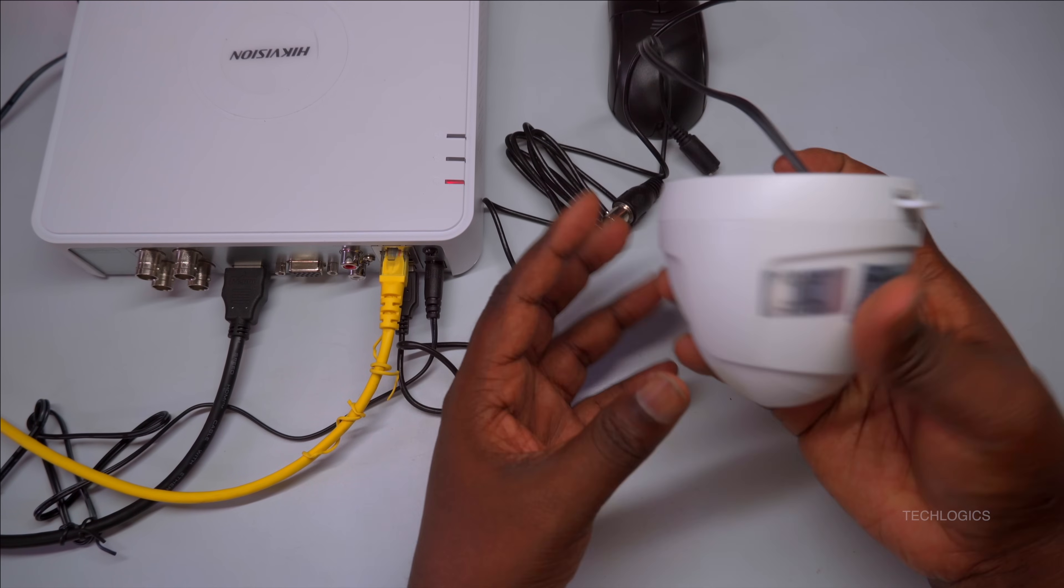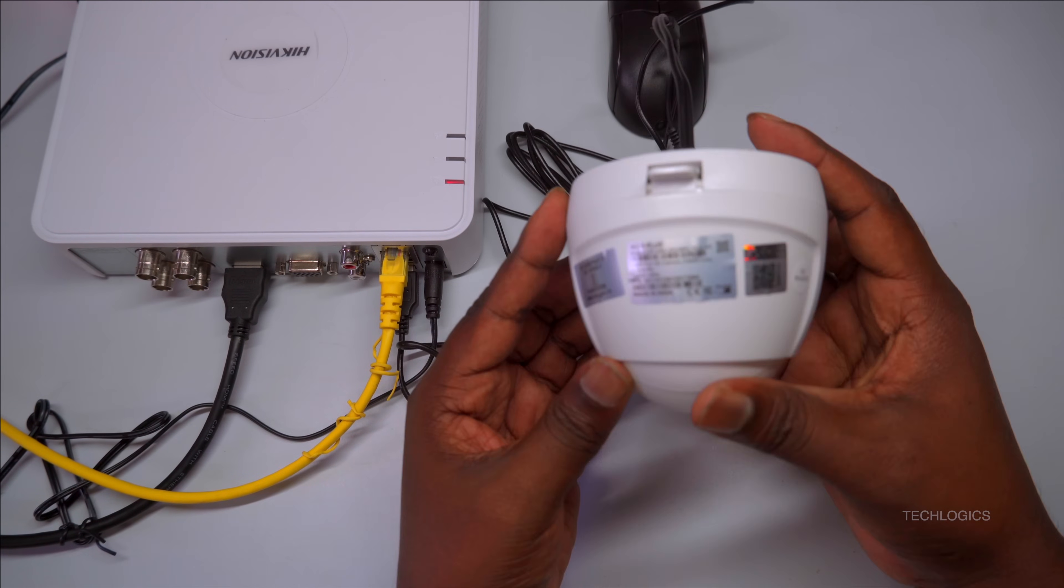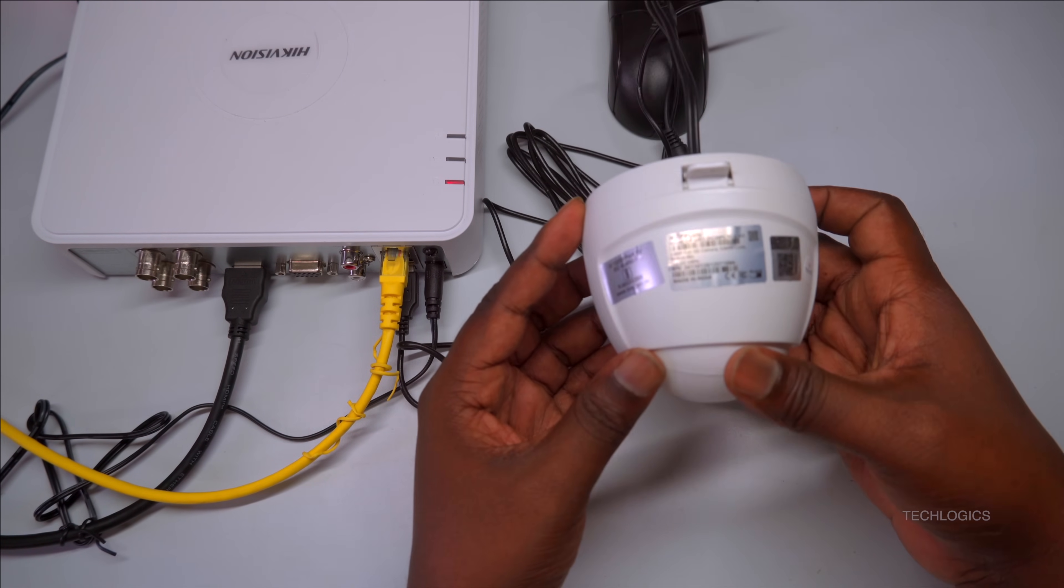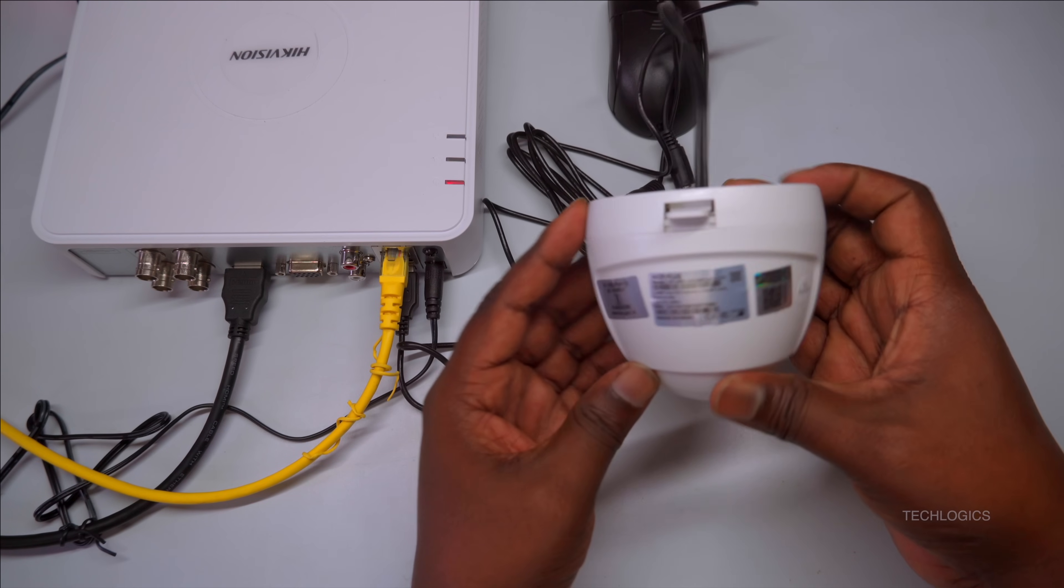The first step is to power on the DVR and connect the camera to the designated video input port on the device.